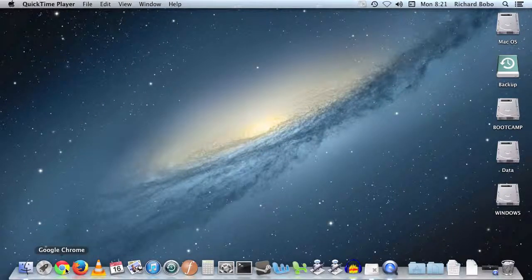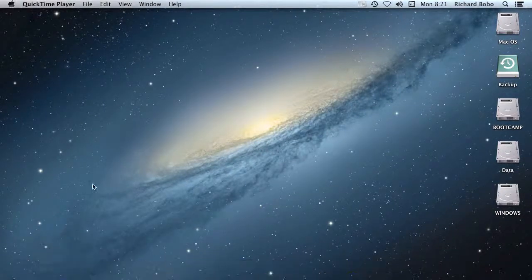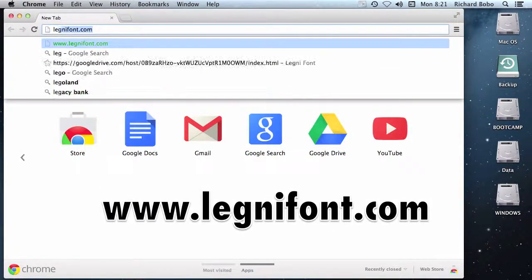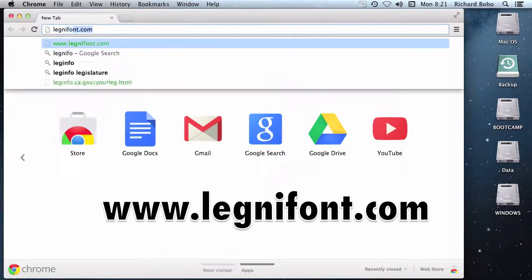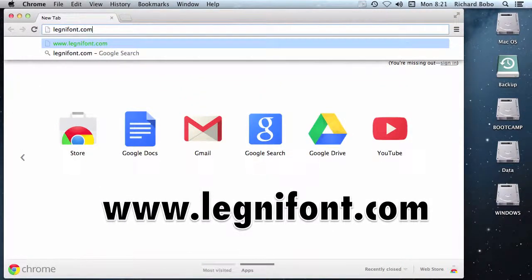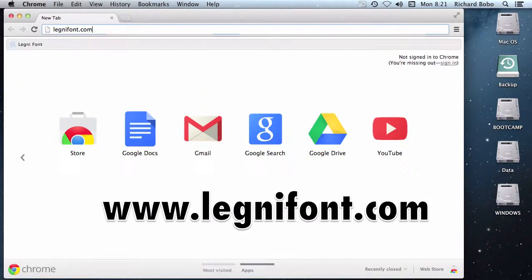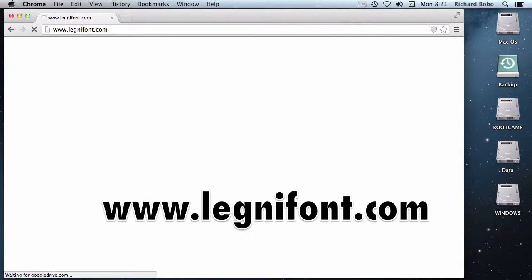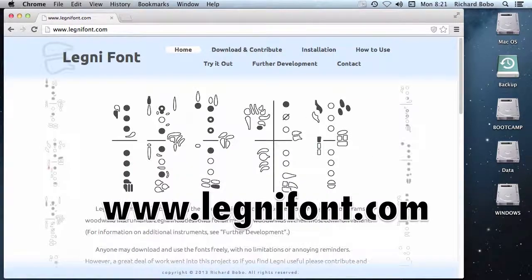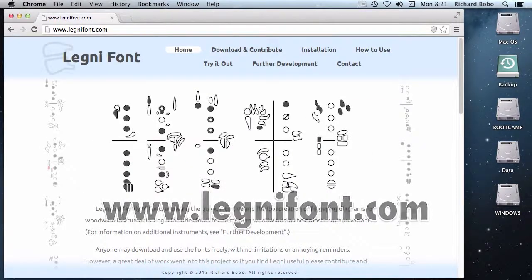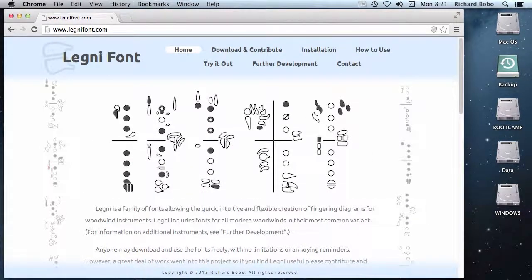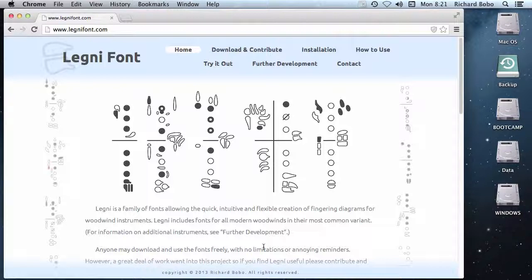First of all, let's go to the website, legnefont.com.